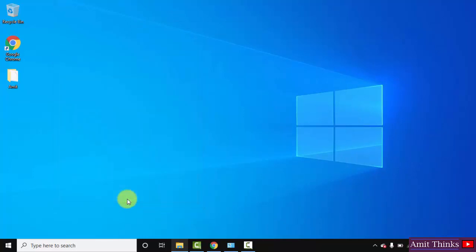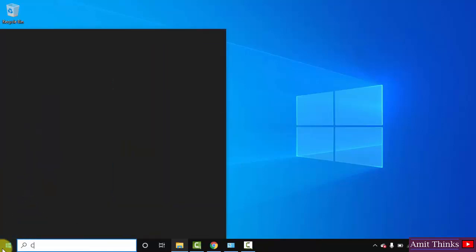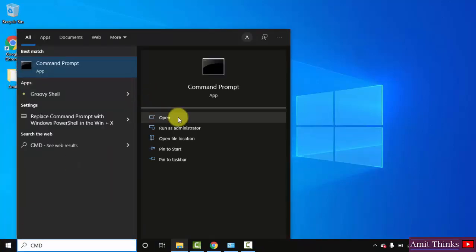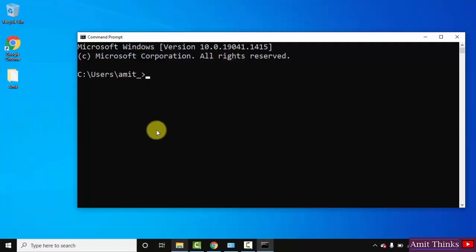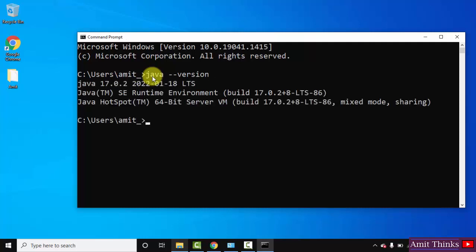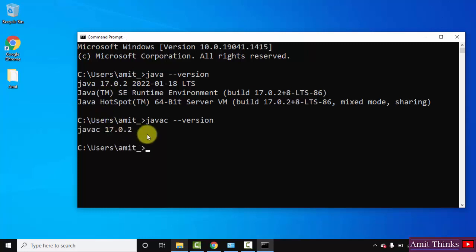Let us verify. Go to Start and type 'cmd'. Click Open to open the Command Prompt. Type the command 'java --version' and press Enter to verify the installation. On pressing Enter, you can see we have successfully installed Java 17.0.2. We can also check the Java compiler by typing 'javac -version' and pressing Enter. You can see 17.0.2 — that means we have successfully installed it.